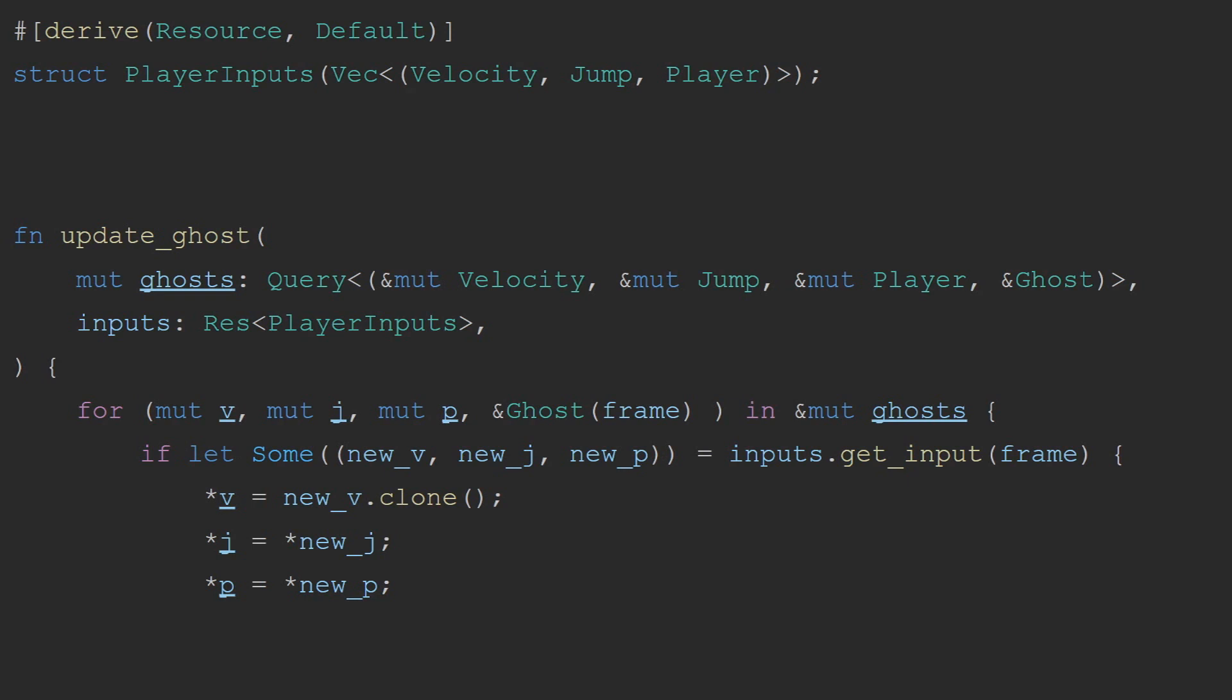The same change was made to the sync frame resource, except in that case, we divide the current frame by the sync time, and use that as the index into the map. We also modulate the frame by the sync time equal to 1, so that we only push onto the vector on the appropriate frames.